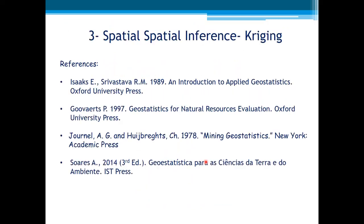Here come some references on this topic: the classic Isaaks and Srivastava introductory book of geostatistics, the Pierre Goovaerts book Geostatistics for Natural Resources Evaluation, the classical Mining Geostatistics of Journel, and for Portuguese readers, you can also refer to this one here.